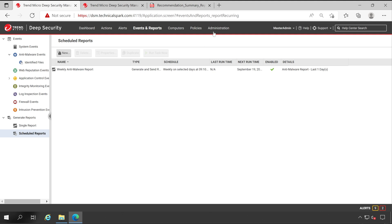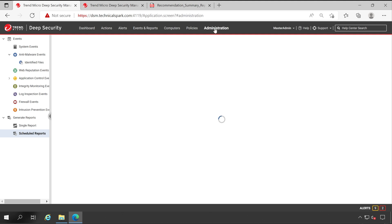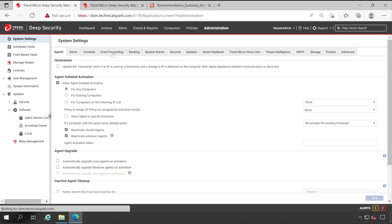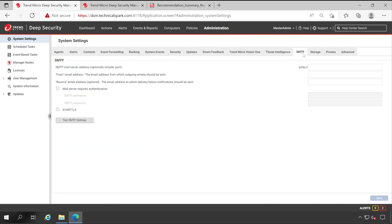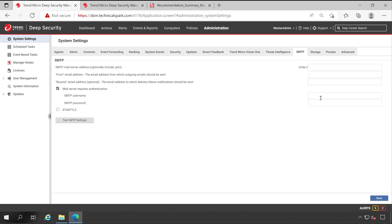For that, go to the Administration and here under System Settings just check out for SMTP. Specify your email server here or your email URL, from address, bounce back address, and the mail server username and password if it's required. Test the communication and save the changes. Once you received your test mail, now let's go to the User Management, Users.